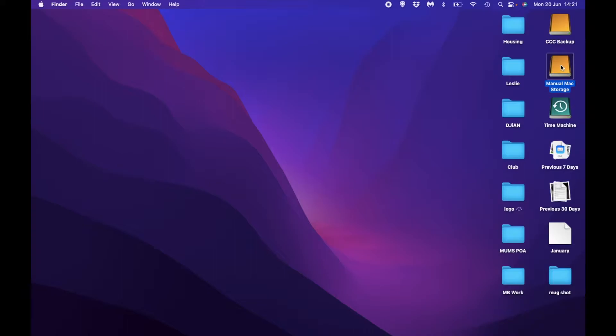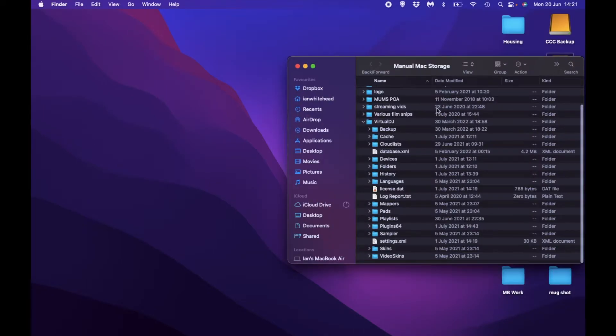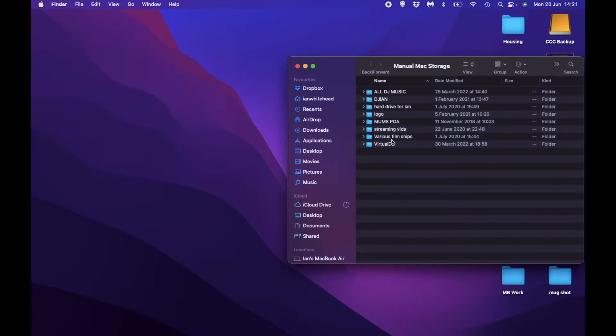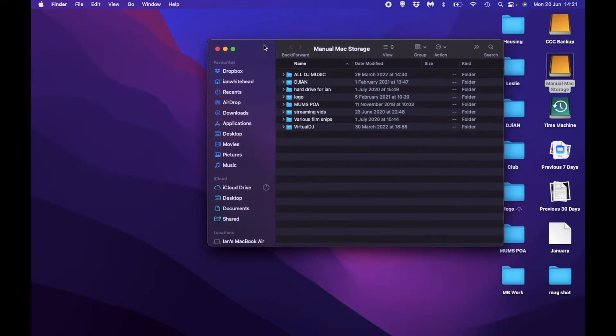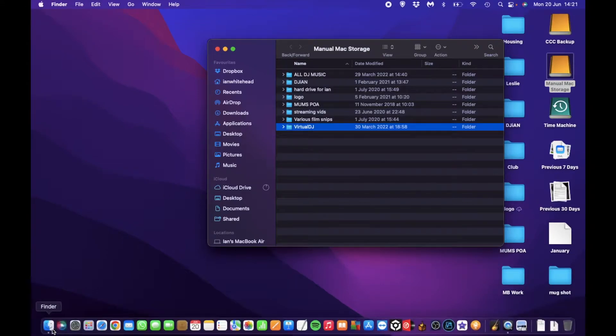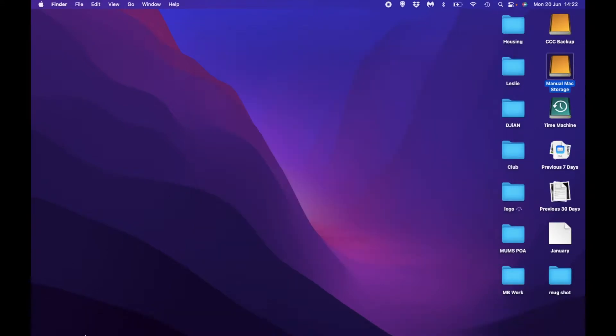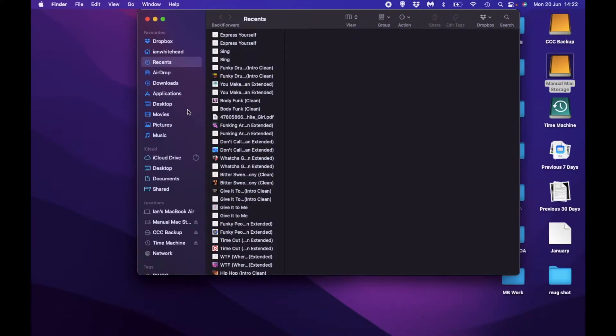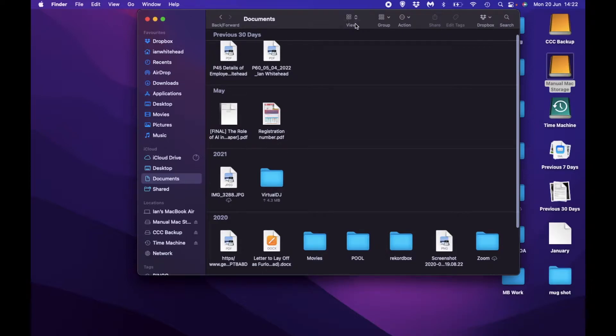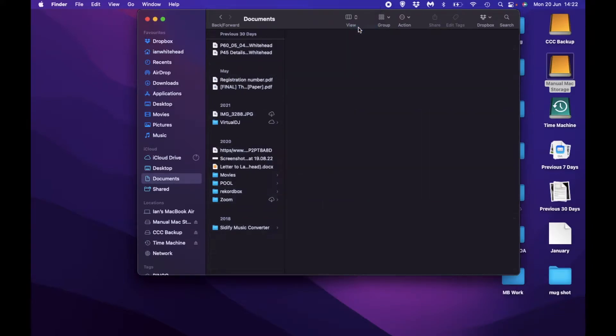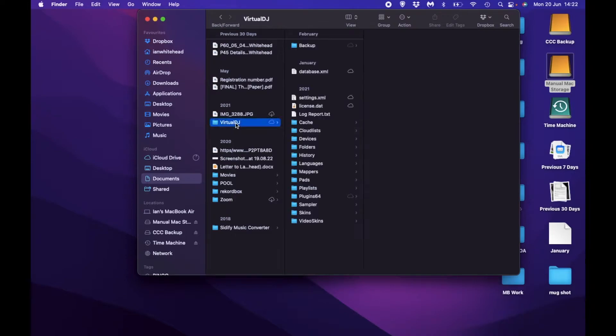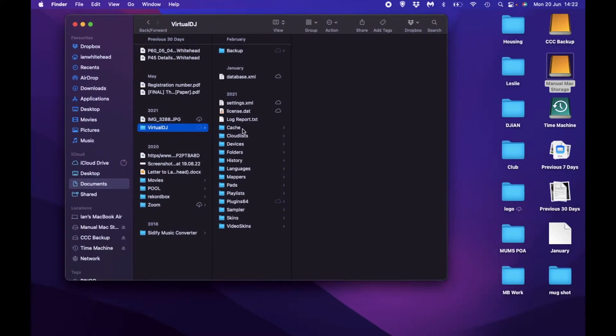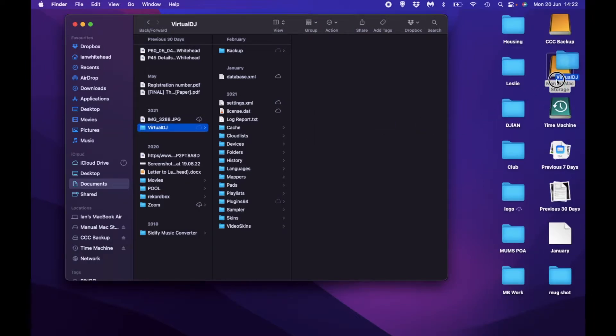I've got on here things I just drag in from my computer that I want to store. I might be able to drag them onto other USB sticks or hard drives, and I've got the Virtual DJ folder there. So if I'm going to do a backup, sometimes I will manually take the Virtual DJ folder and copy it across into my manual storage.